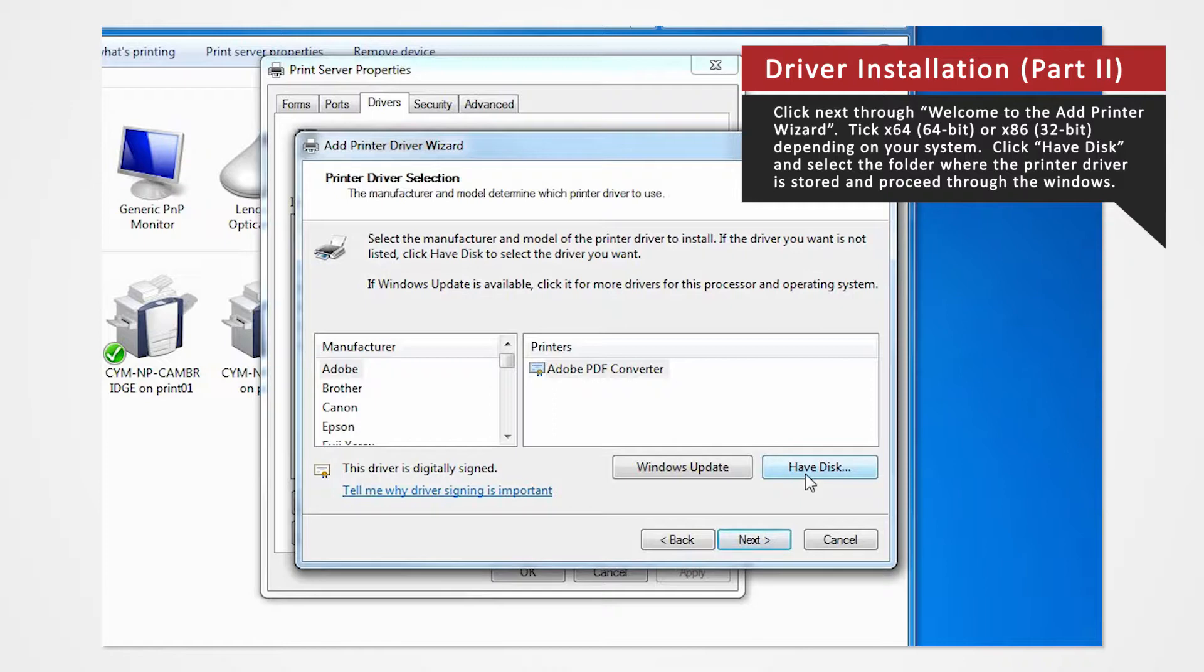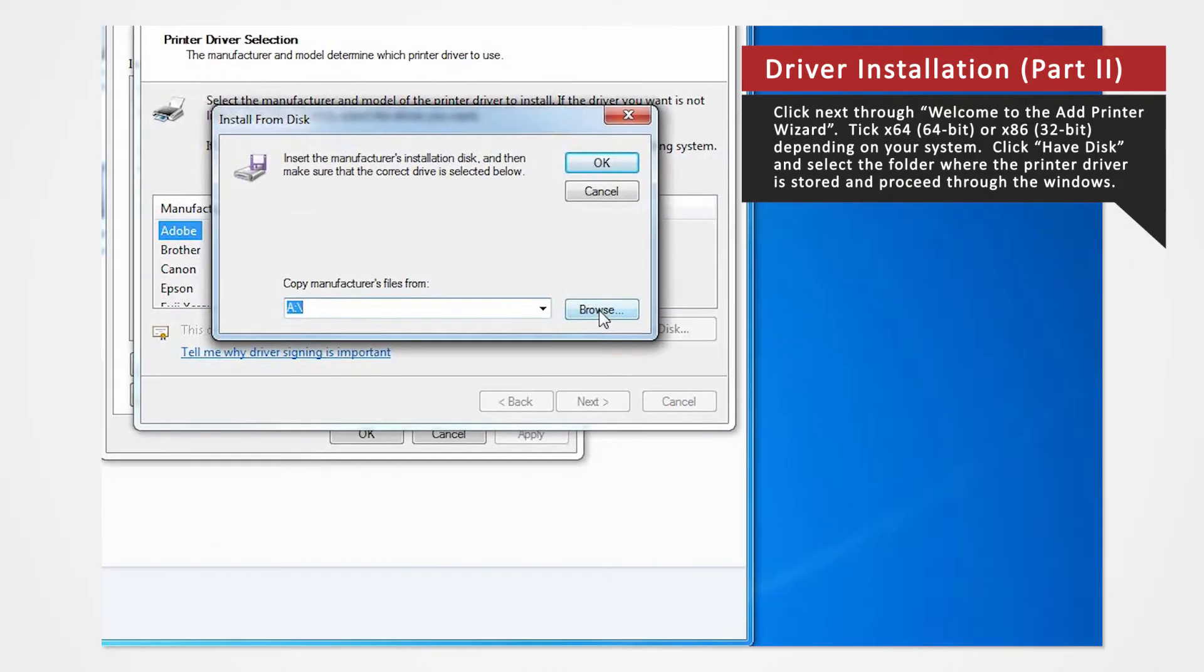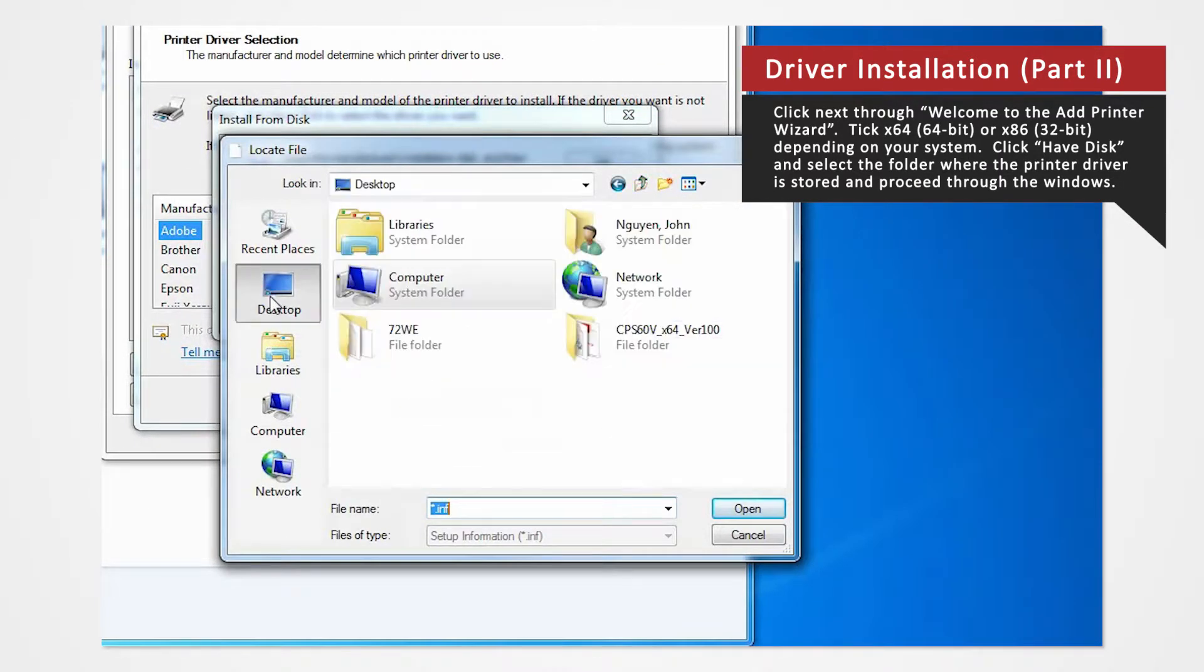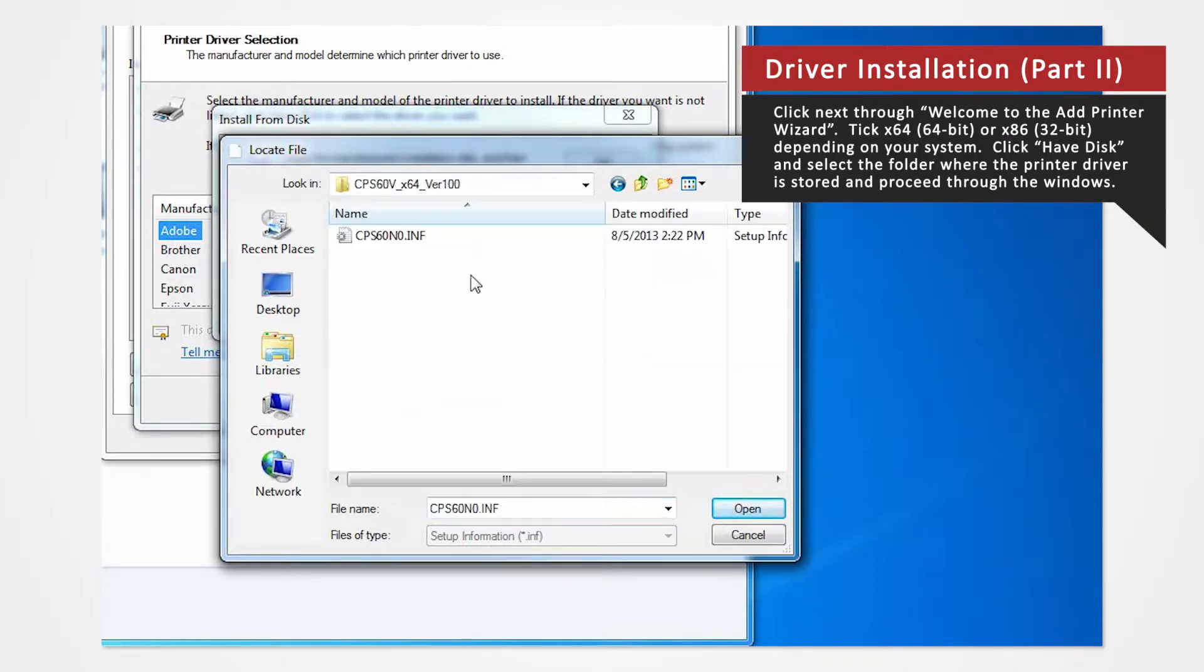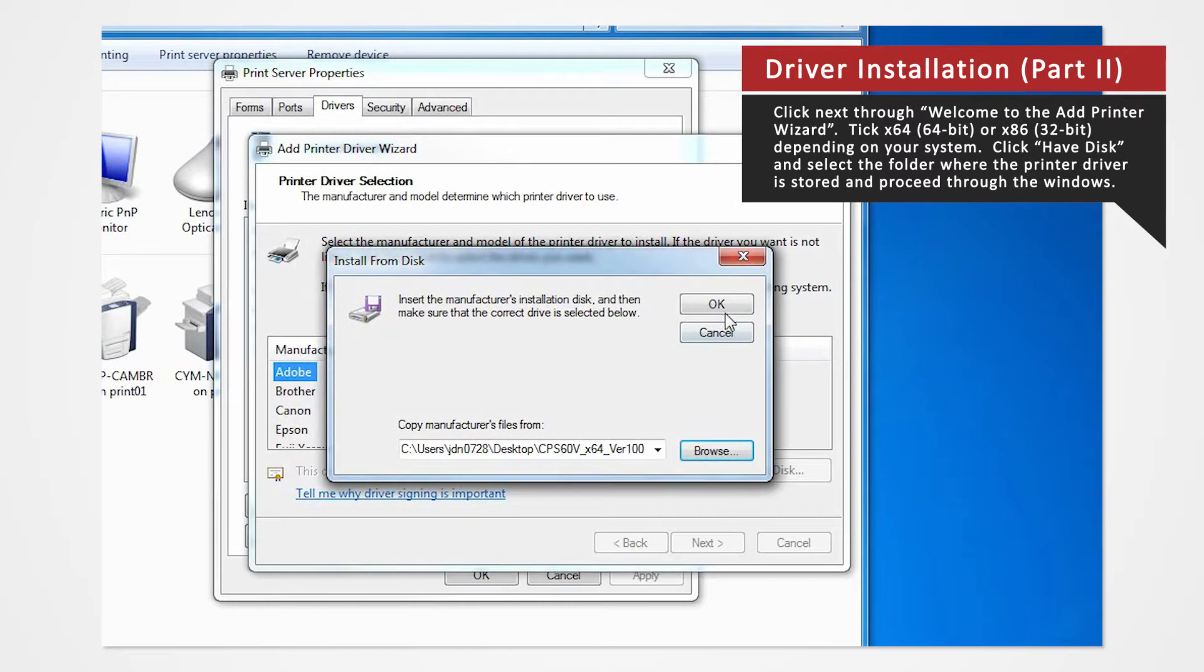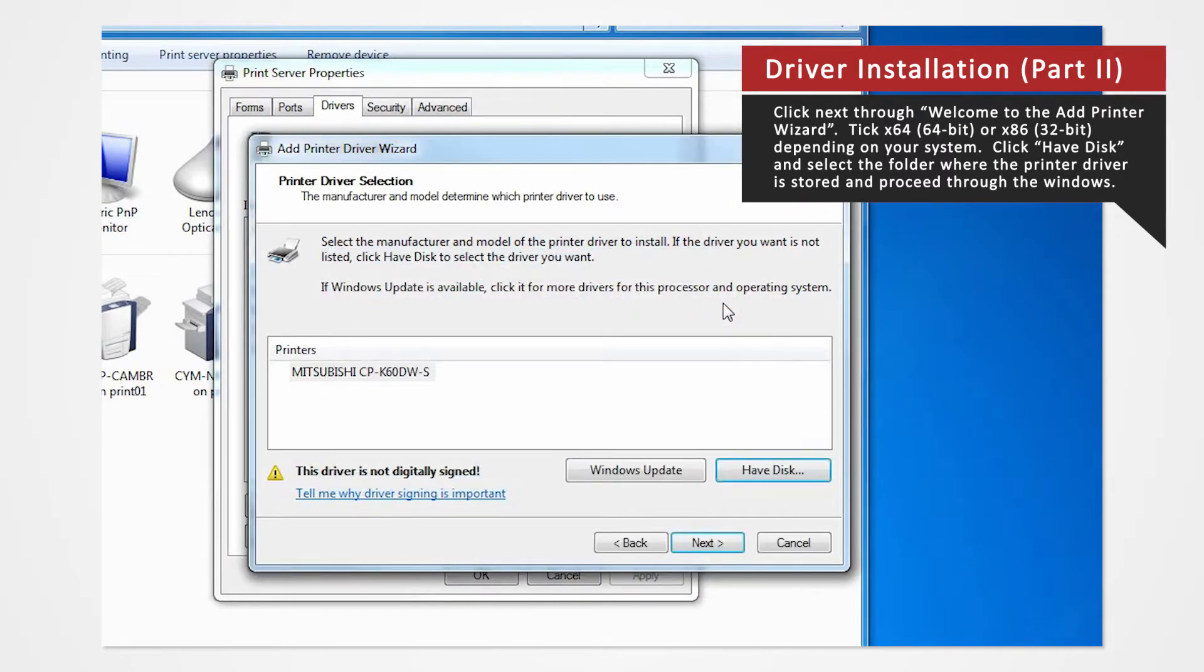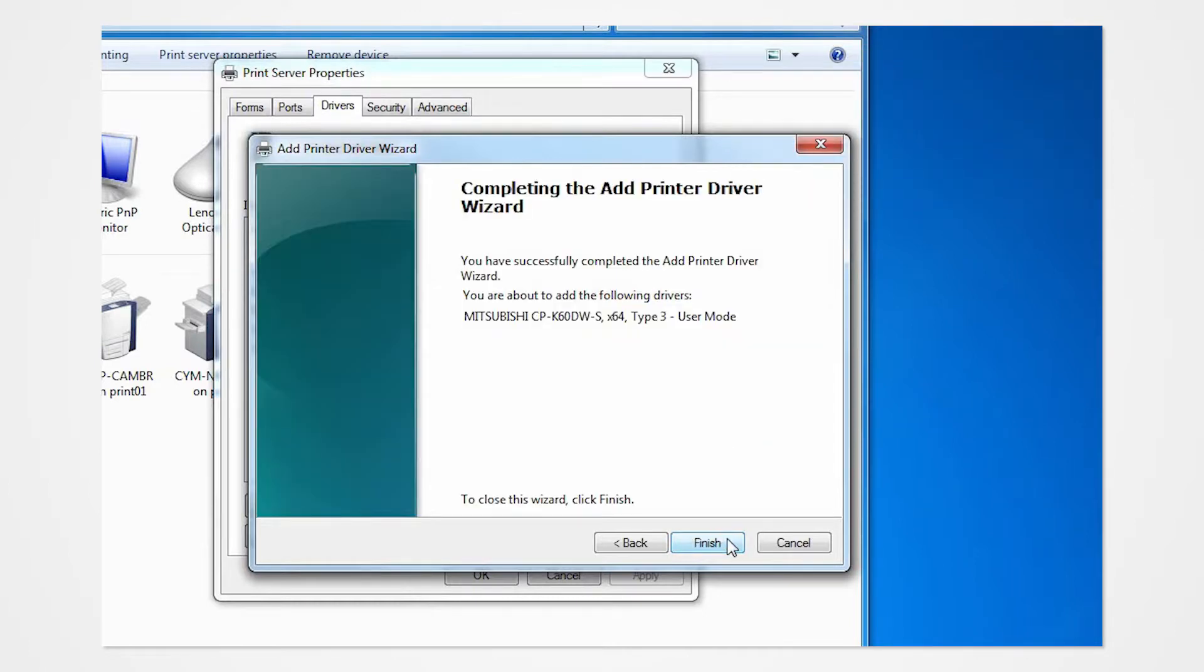Click Have Disk to browse and select the folder where the printer driver is stored. The folder should be located on the desktop. Click Next. Click Finish.